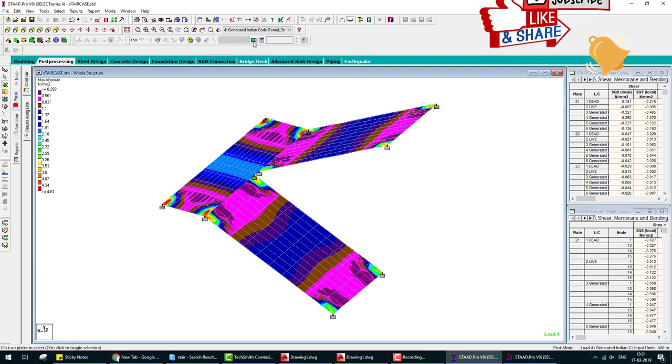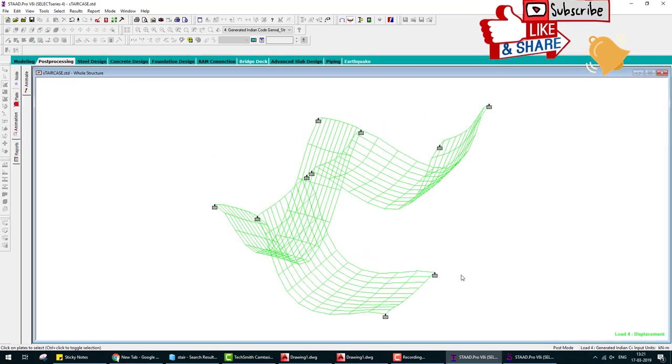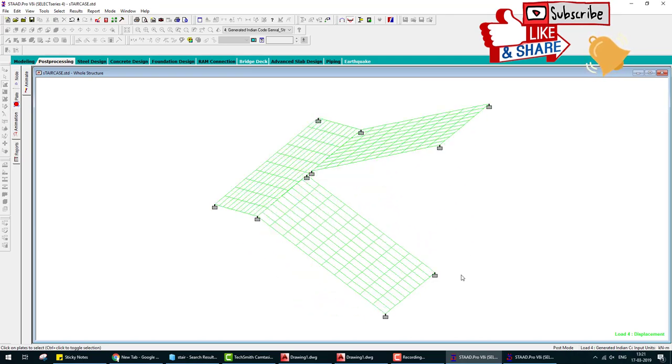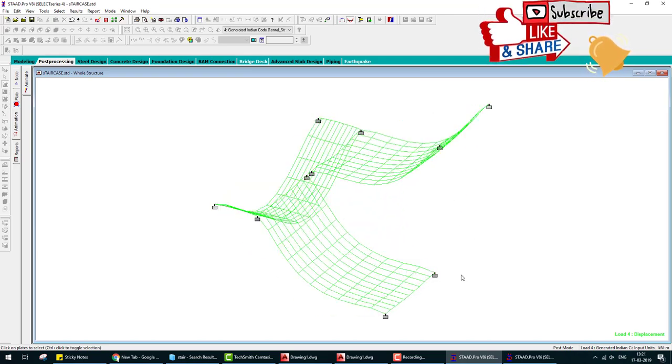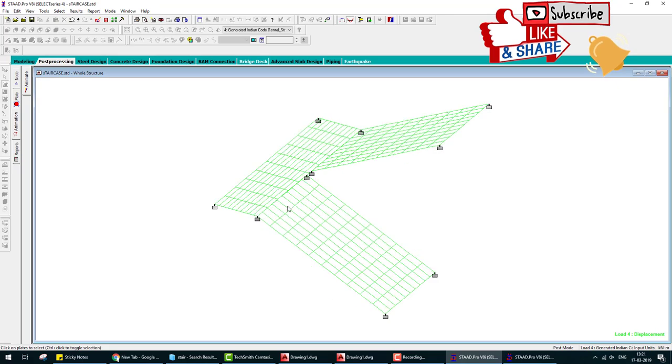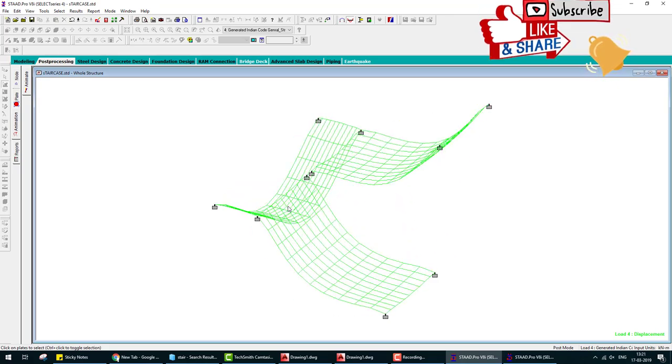The next step is analyze design. Go to the design concrete, and design is IS 456.